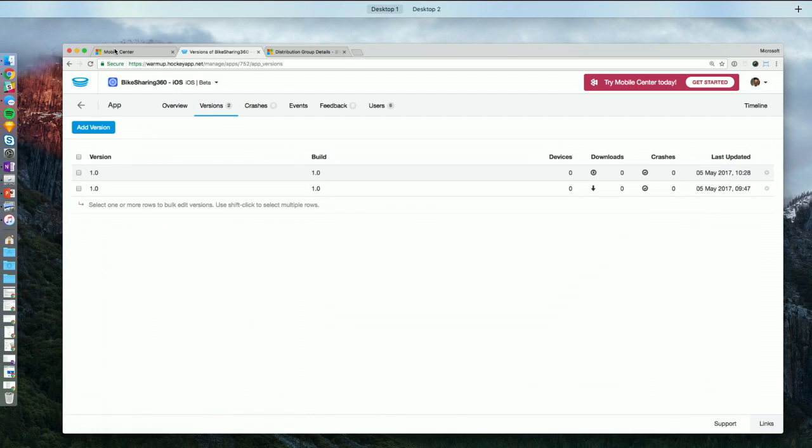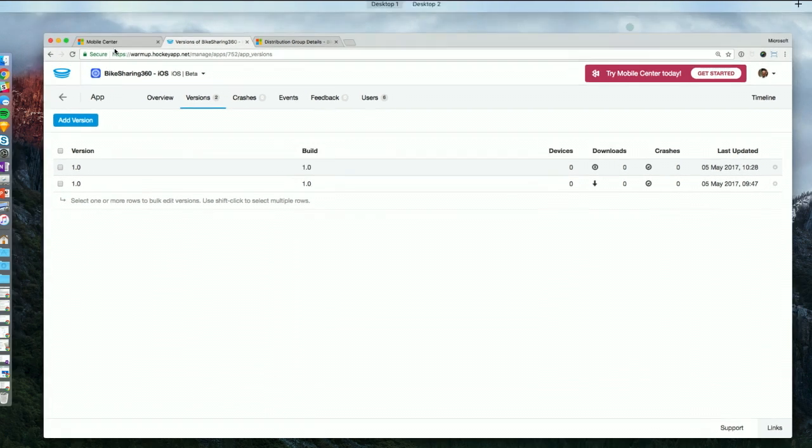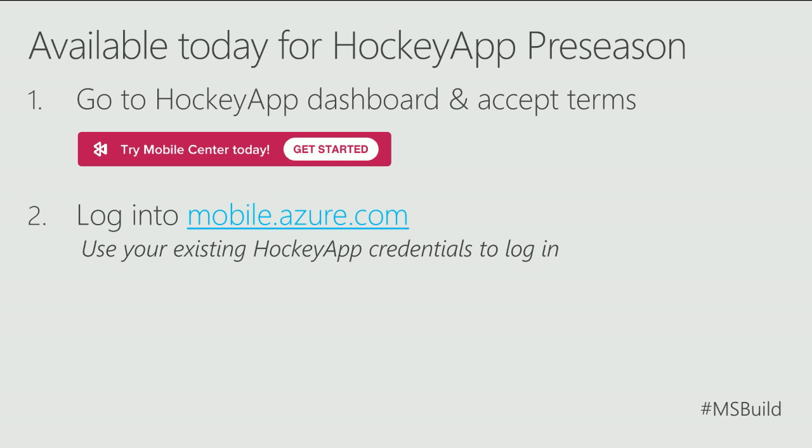So let's pop back over to the deck. This syncing side-by-side experience is available today for HockeyApp pre-season customers. All you have to do is go to your dashboard and you'll see a little banner at the top to join the program. Click join and you get this nice pink banner that will allow you to jump over into Mobile Center to get started.